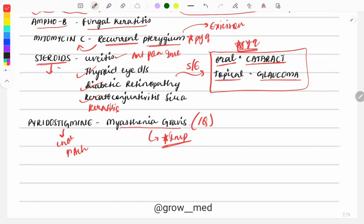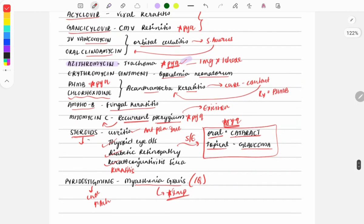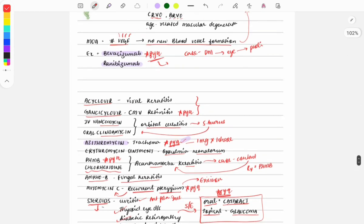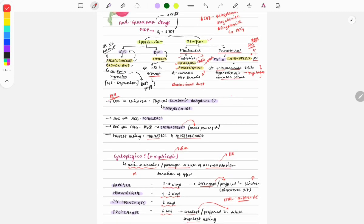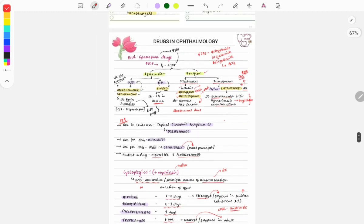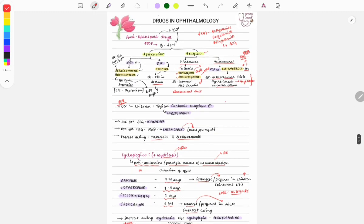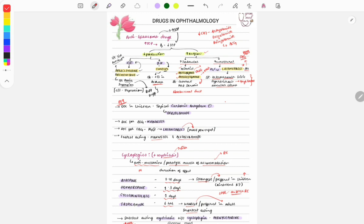This was a quick review of the drugs used in ophthalmology, along with previous year questions. Hope this video helps in your revision. Thank you so much for watching. Share the video with your friends, and if you are new to GrowMed, please subscribe. Thank you, bye!